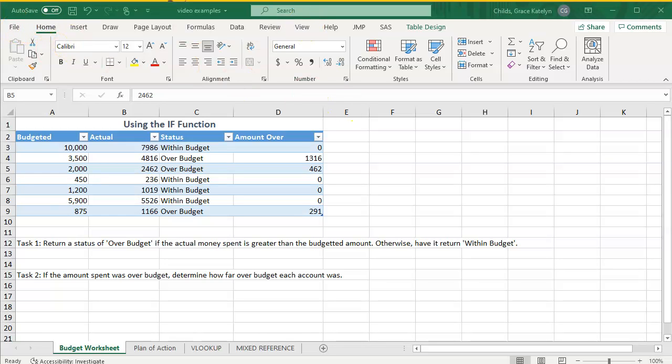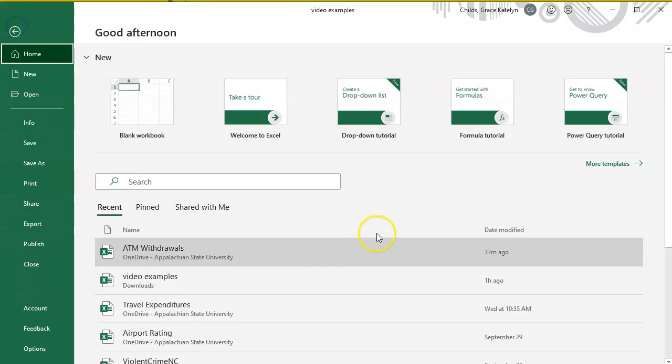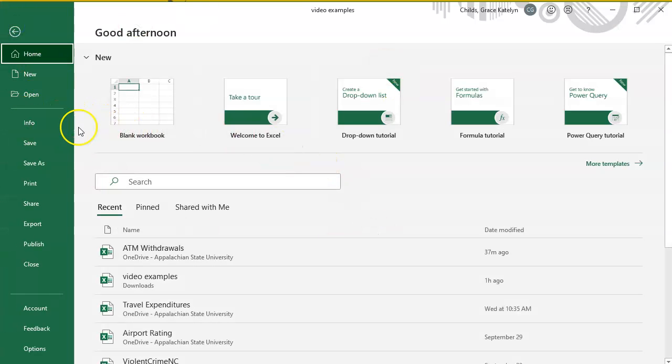First, click on the File tab, and then go into the Info section.